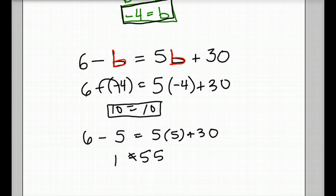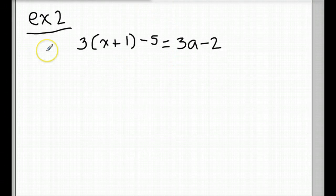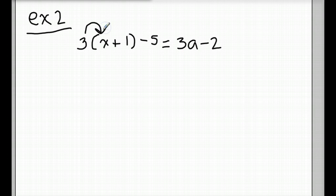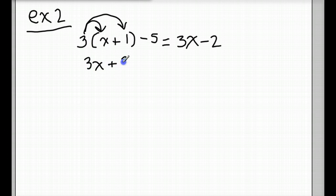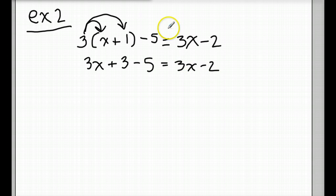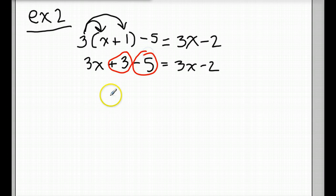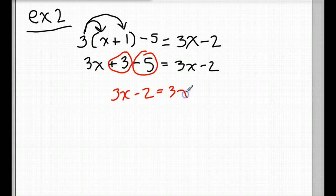So we're just going to really look at that today. My second example — let's start working this out. First, of course, we use distributive property. We distribute the 3 to the x and the 3 to the 1, and we get 3x plus 3 minus 5 equals 3x minus 2. Now we combine like terms on both sides. On this side, we have a positive 3 and a negative 5. So we get 3x minus 2 equals 3x minus 2. These are equal to each other.